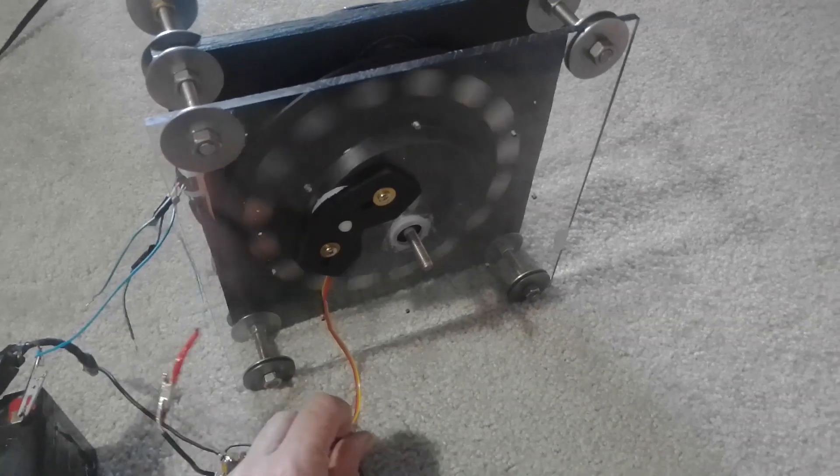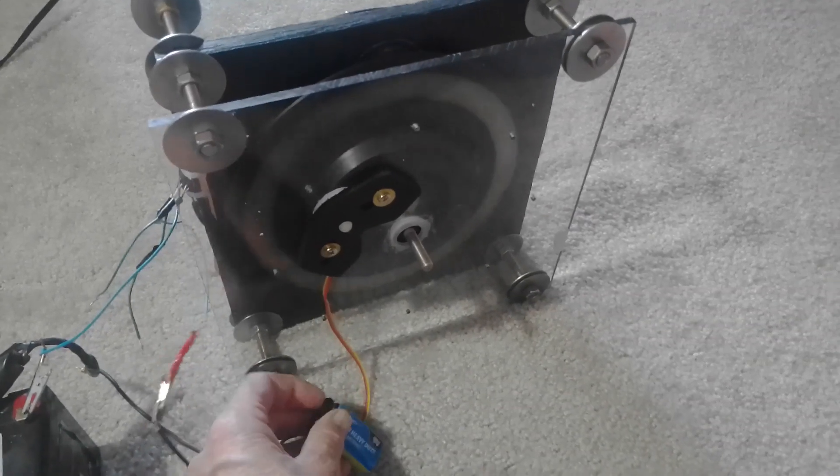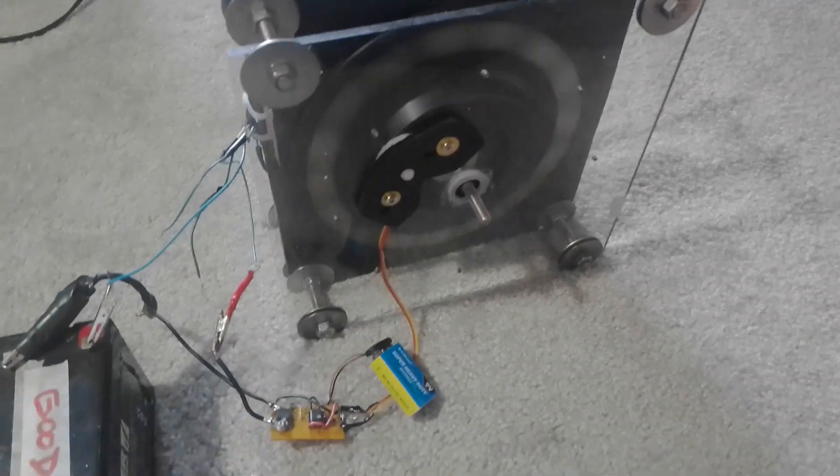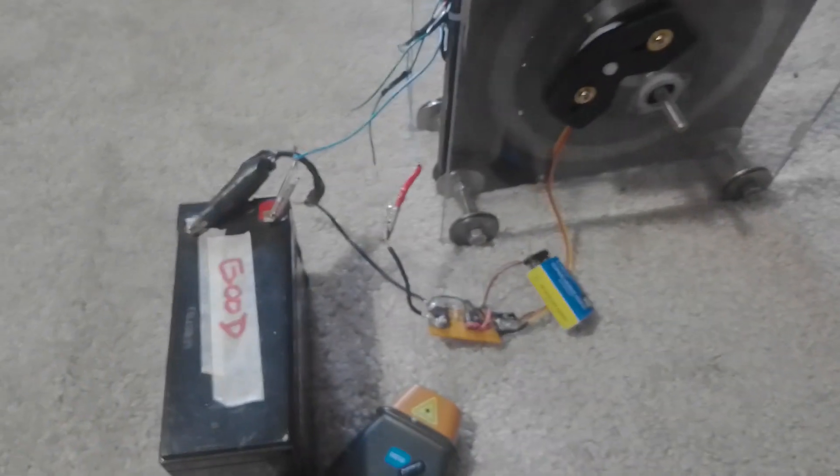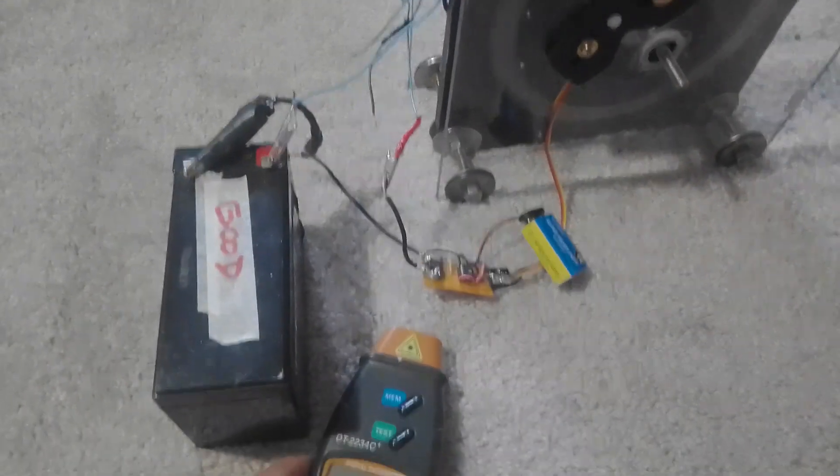Okay, I'm going to start it up. It's running on 12 volts.